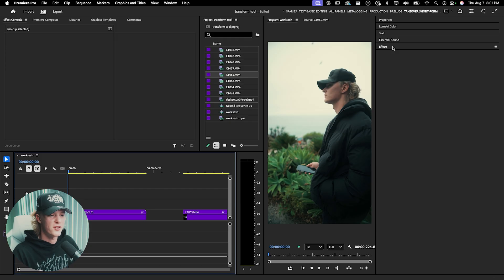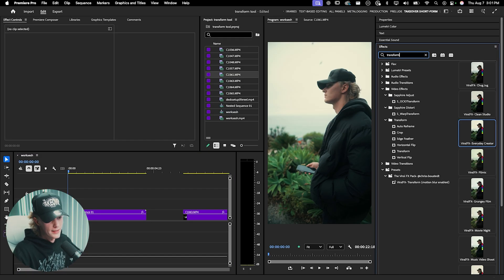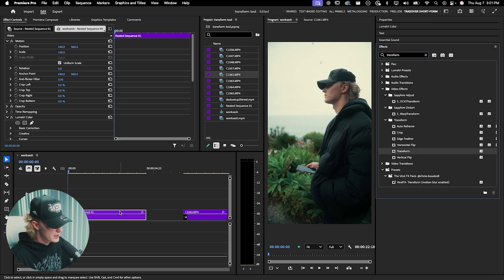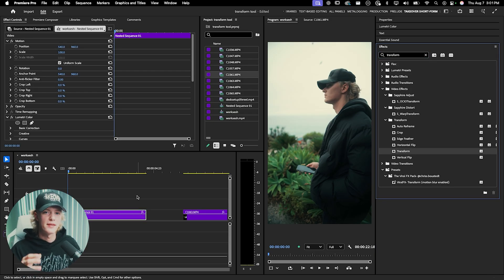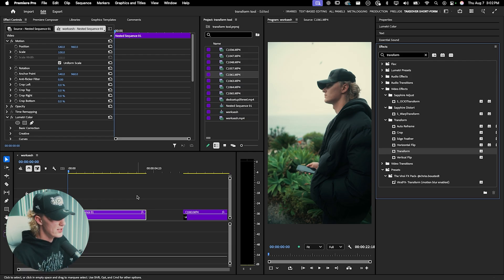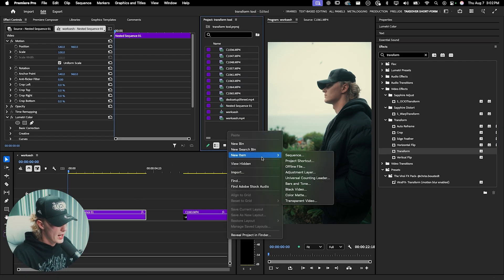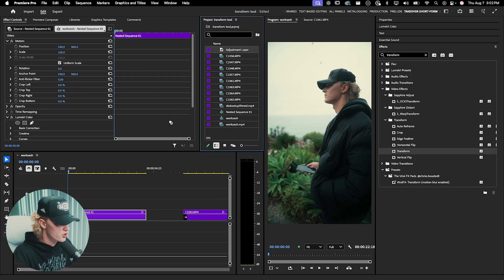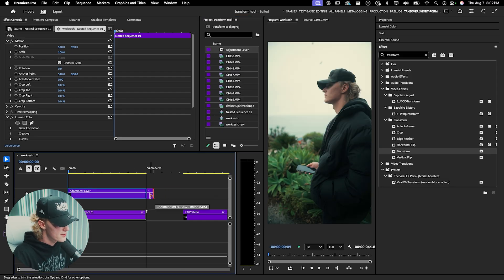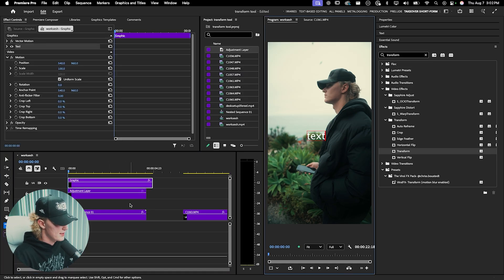The first step to making a camera movement is to go to Effects and type in Transform. It's going to pop up in the Transform section — just drag and drop it onto your footage. If you have multiple layers and want to apply the camera effects to all layers like text, icons, whatever, then you want to apply it to an adjustment layer. I'm going to right-click, go to New Item, and create an adjustment layer, then drag and drop it above all of the layers you want the zoom to affect.